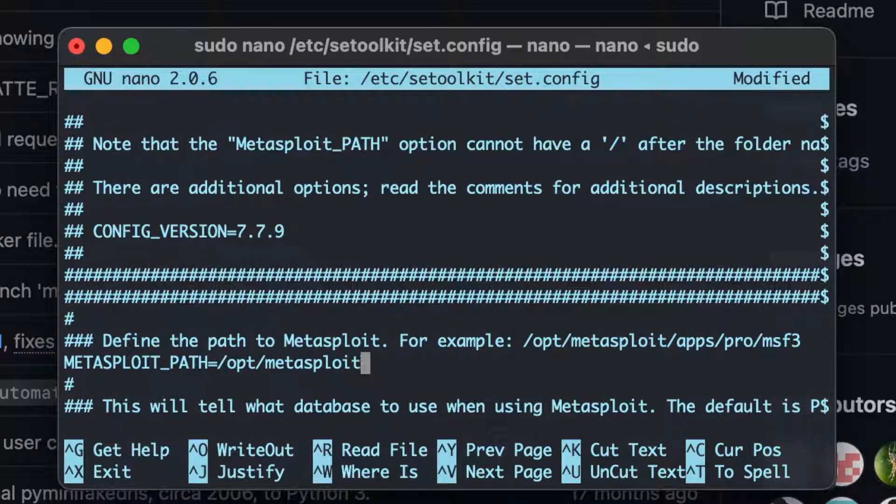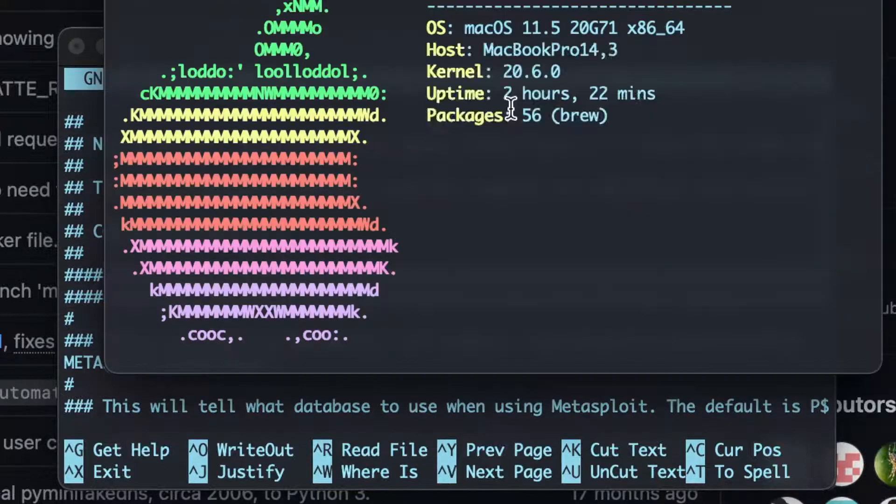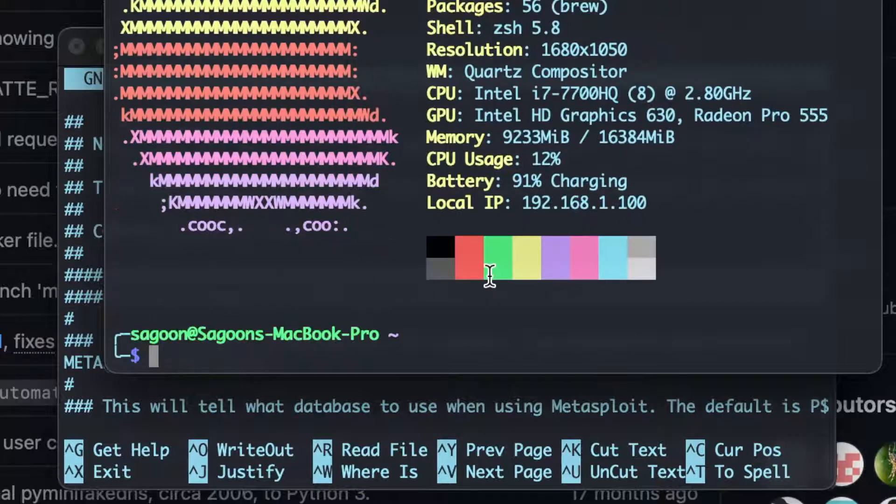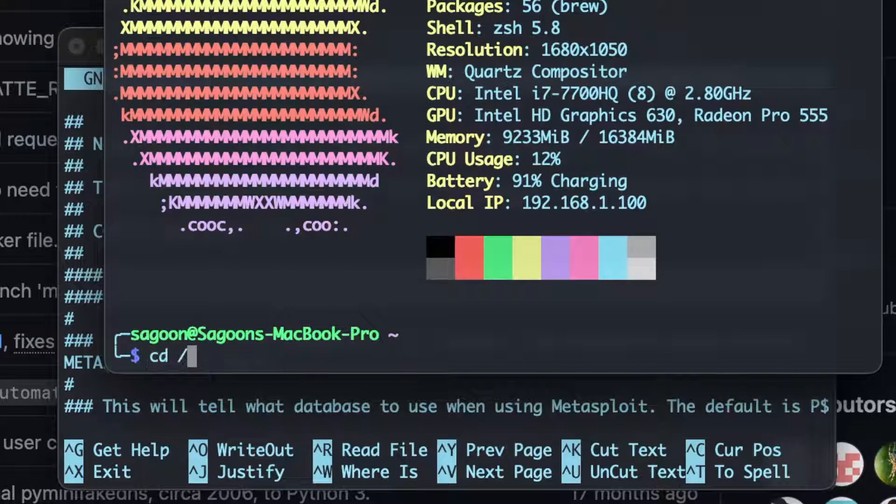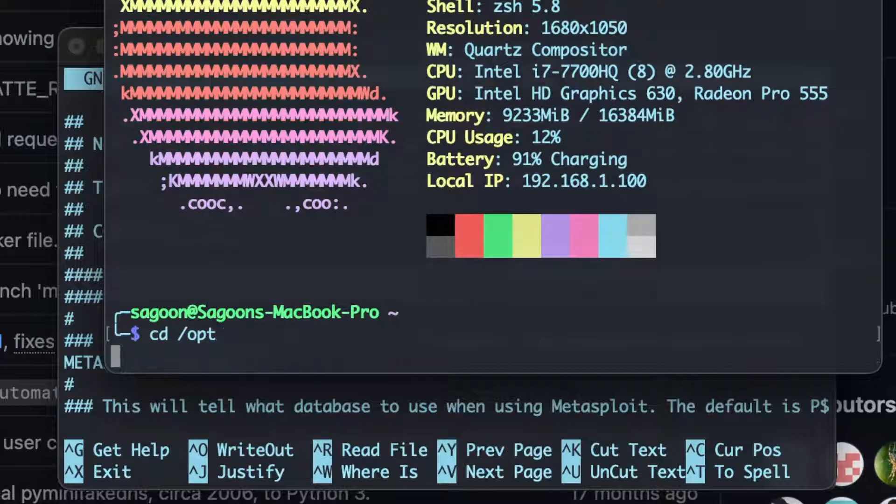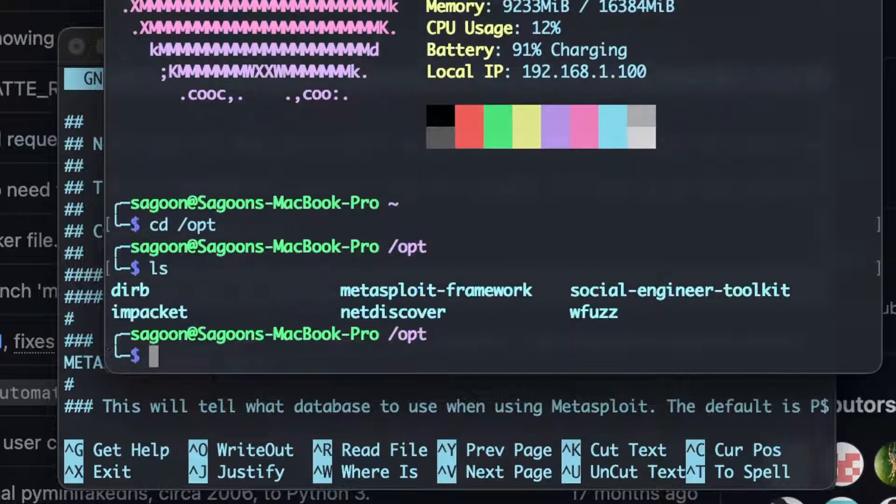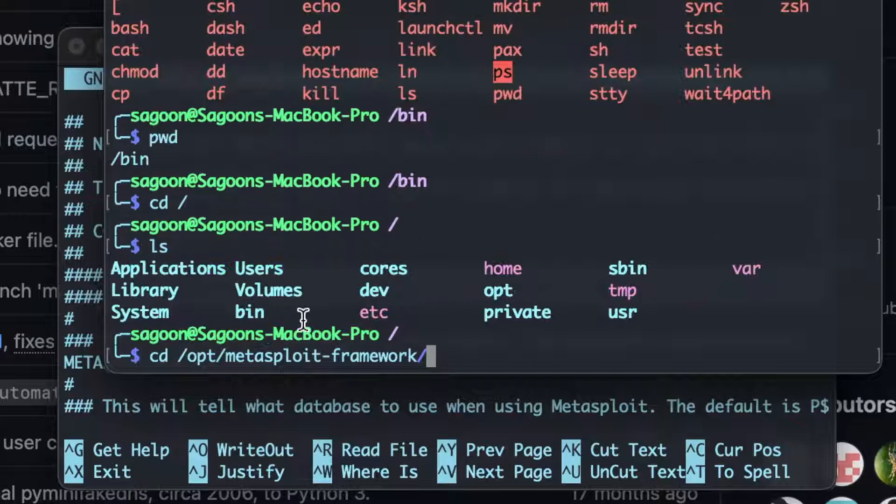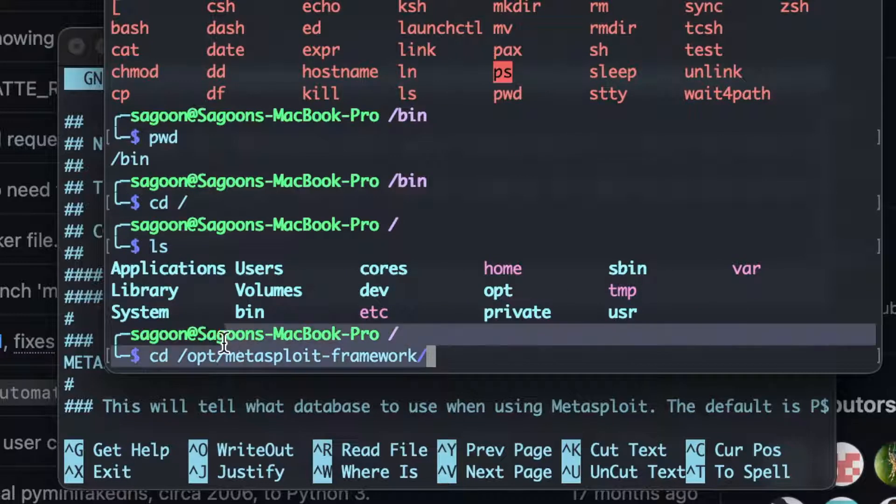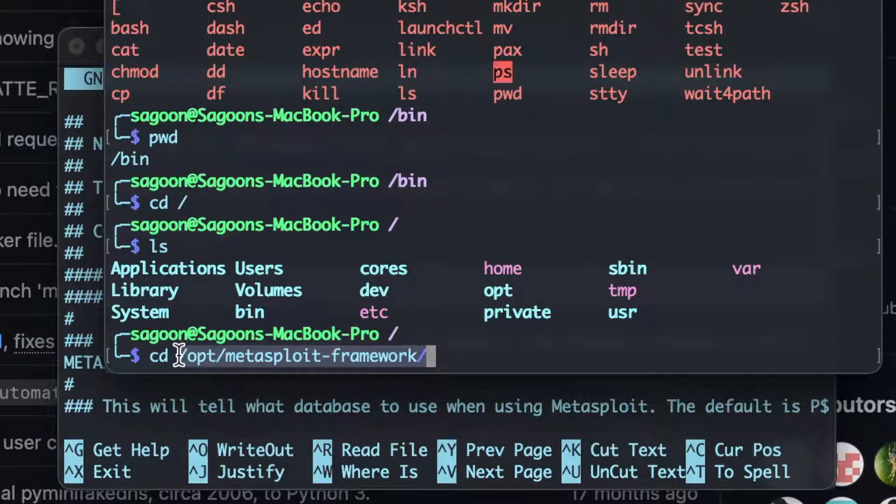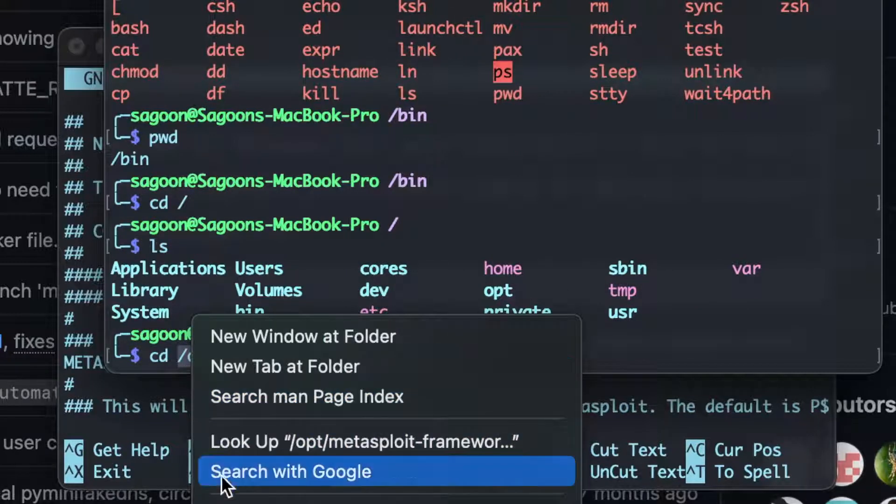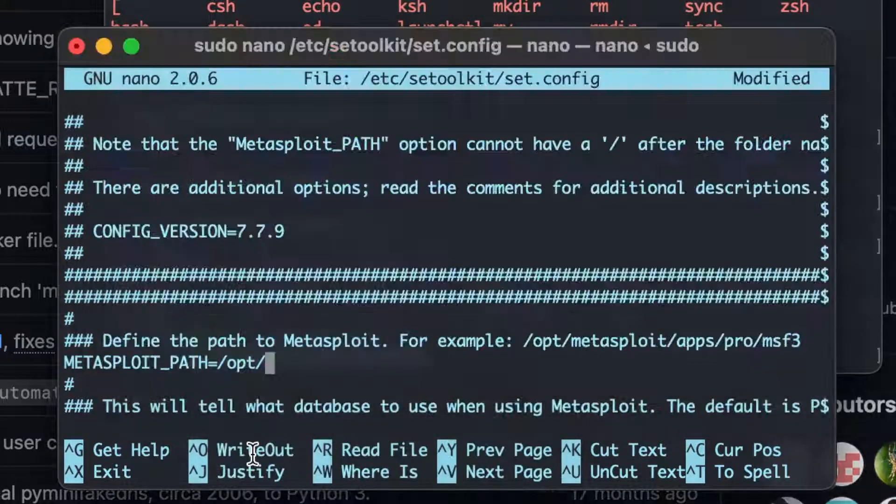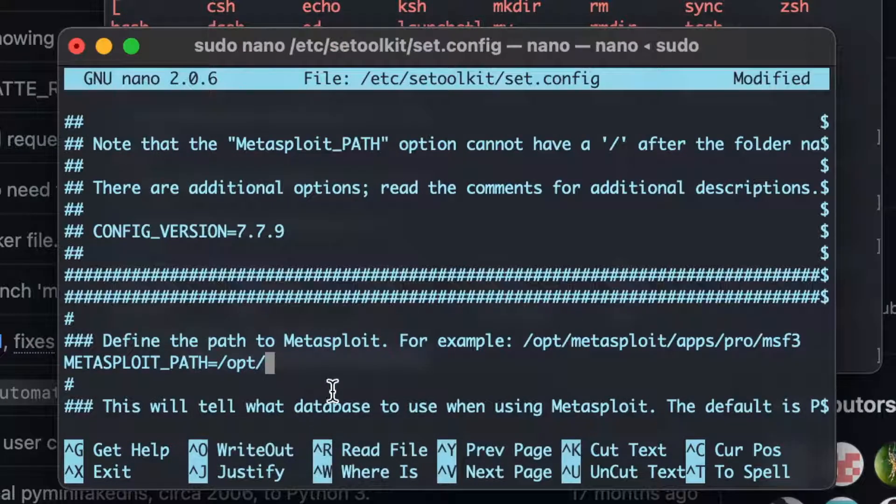So that is not my Metasploit, so no wonder it didn't found it. My Metasploit location is opt slash, well actually, I'll start a new. We'll go to change drive to opt, change drive to Metasploit framework. Metasploit framework. Okay, we'll just copy and paste this. That's what I was trying to do, but I don't know why I did all of that.